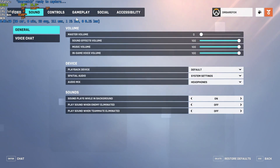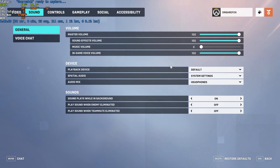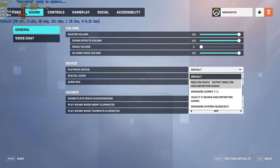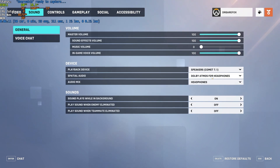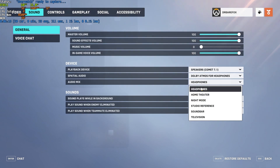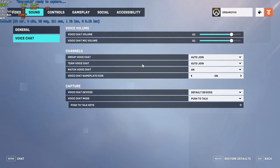In the Sound section, set Master Volume to 100 and Music Volume to low. Playback device should be your speakers. For Spatial Audio you can use System Settings or Dolby Atmos for Headphones if you have Dolby Atmos enabled on your motherboard. For Audio Mix, go with Headphones if you're playing on headphones. Voice chat settings are all personal preferences.